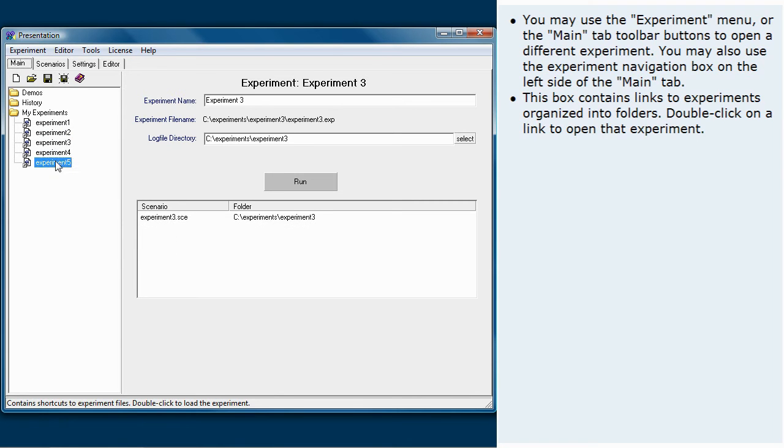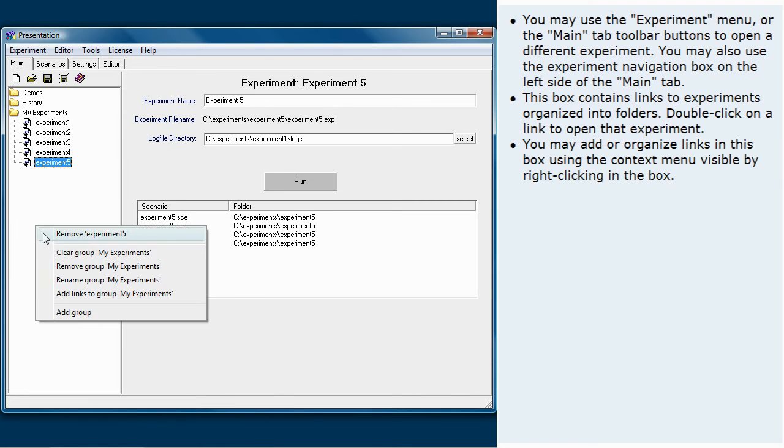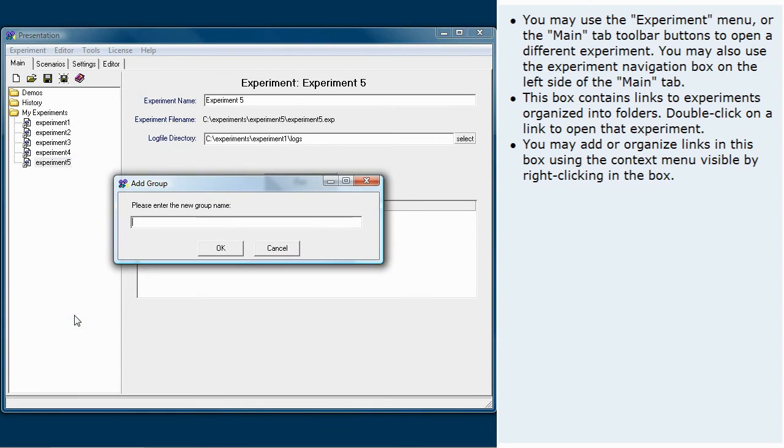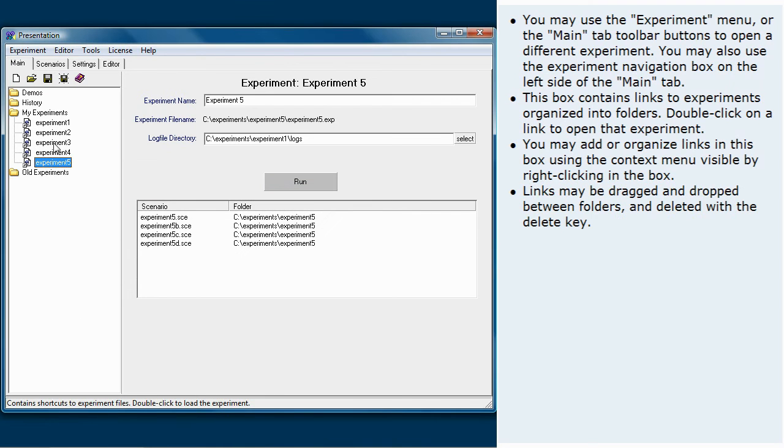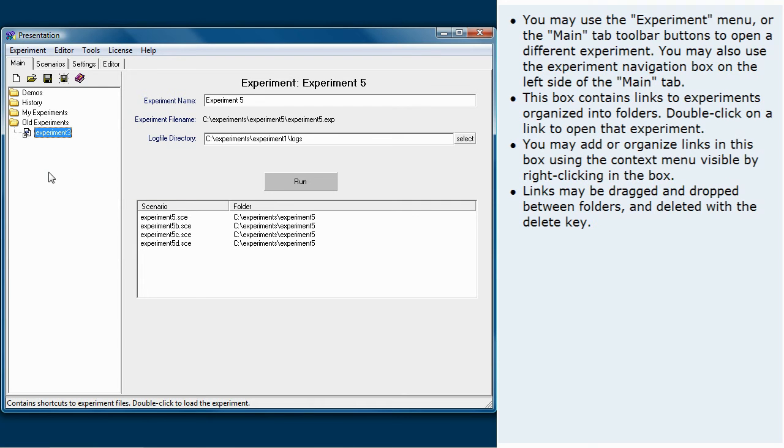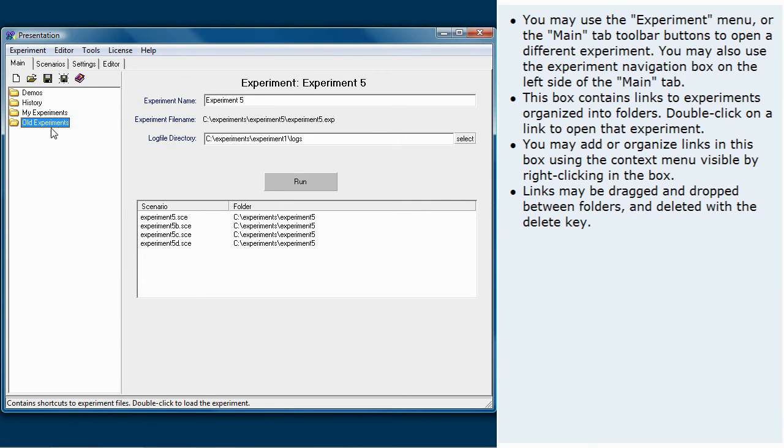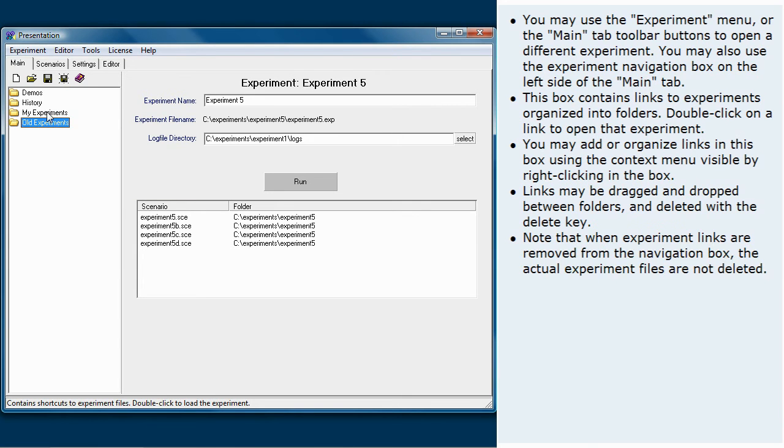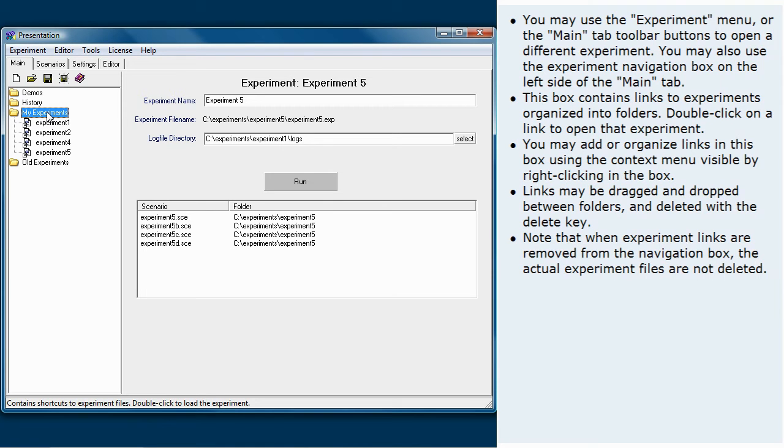You may add or organize links in this box using the context menu visible by right-clicking in the box. Links may be dragged and dropped between folders and deleted with the delete key. Note that when experiment links are removed from the navigation box, the actual experiment files are not deleted.